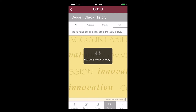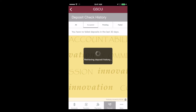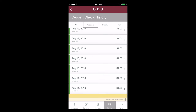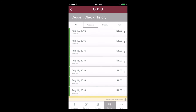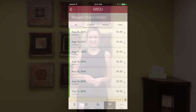Failed reflects deposits that were rejected by GSCU. Should a deposit be flagged as failed, you will receive an email from our eServices department. Accepted shows all items that have been accepted by GSCU, and the funds will be visible in the account before the end of the business day. It's that easy!